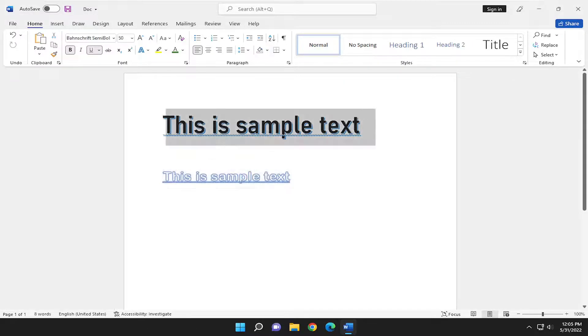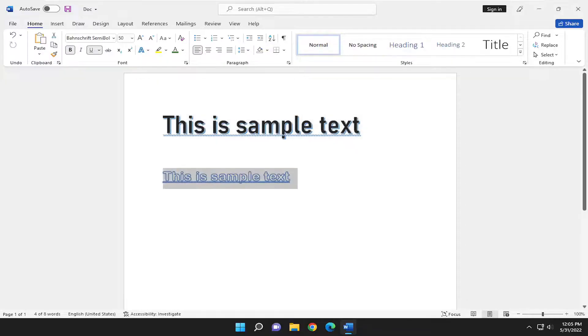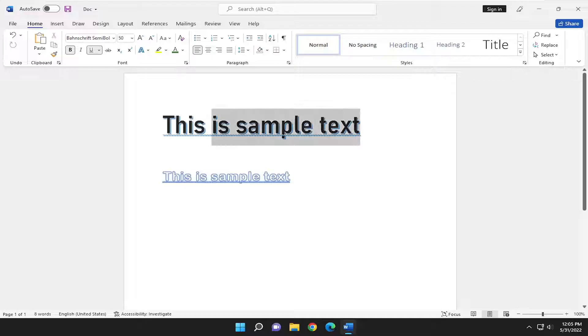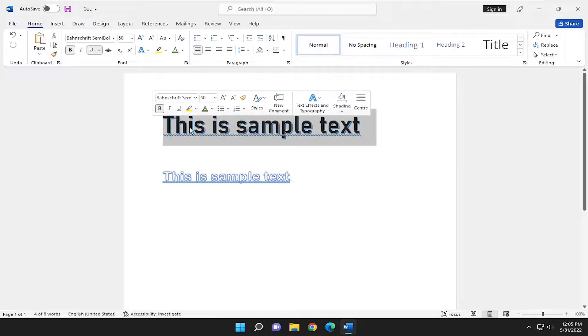Let's say we want to make this sample text the same as this. We're going to highlight over the format we want to apply to the other one. So let's say we want to copy this one, just highlight over it.